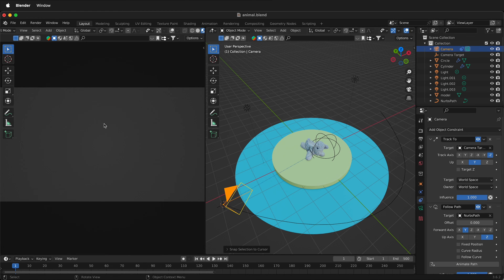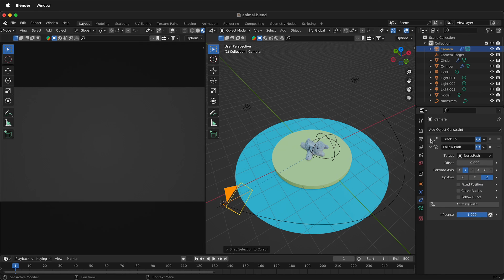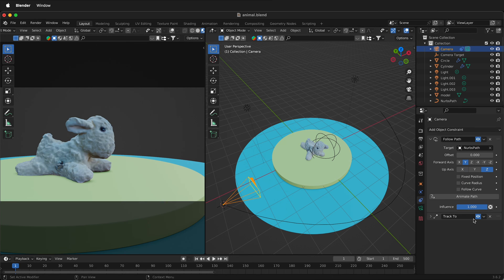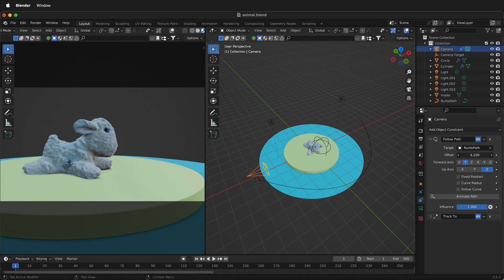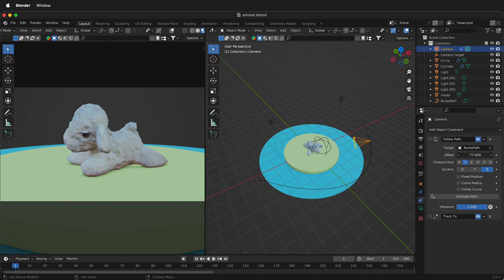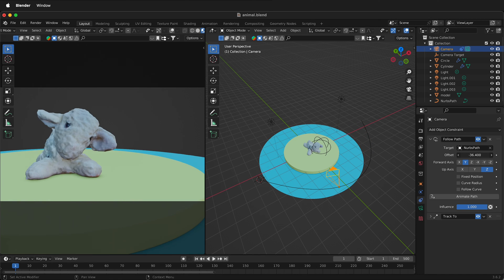But wait, now if you look on the left hand side of the screen, everything's messed up. Well, that's because we have to change the order. So I'm going to twirl up track to and drag track to right below the follow path. Now the follow path command shows that this moves along the path. Pretty cool.